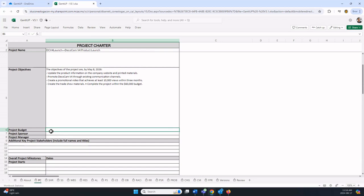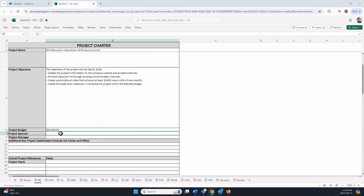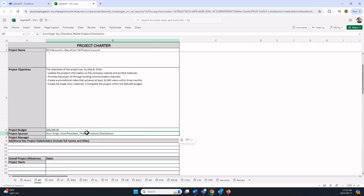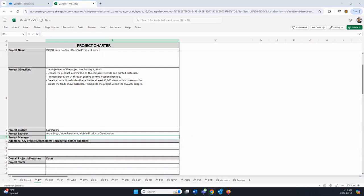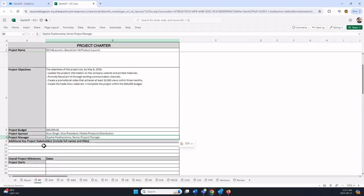The budget is $60,000. You don't have to enter the dollar sign or commas. Excel will automatically format it for you. The project sponsor, I'll copy this in. Notice we put the job title or position. The project manager in the textbook is Sophie Featherstone.